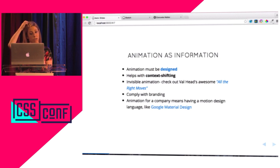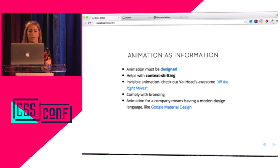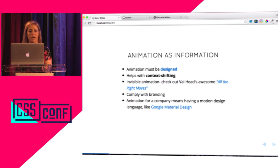Now when you see those animations and transitions you're like, 'oh, it's Google Material Design.' That's good branding — looking at an animation and being like, 'hmm, that must be that company.' That's really, really awesome.